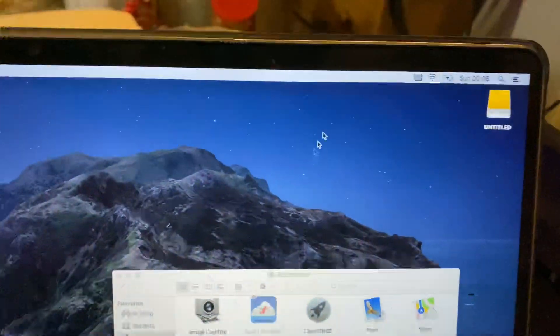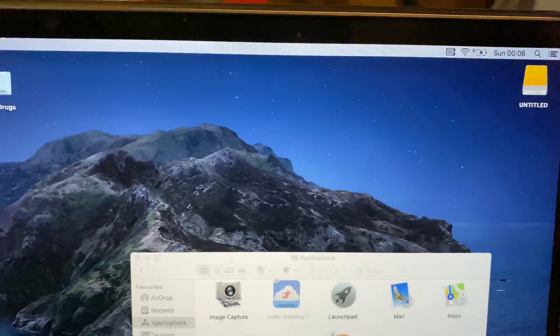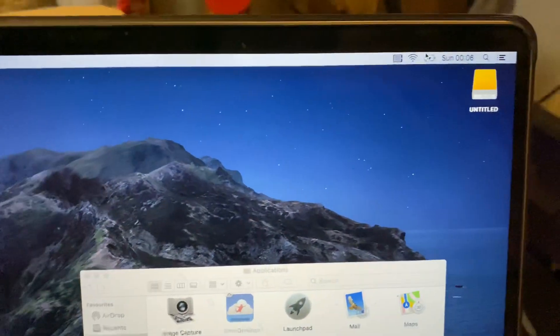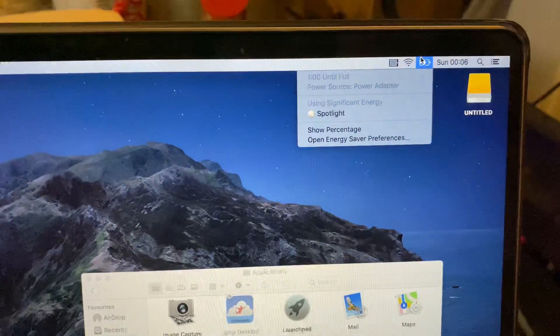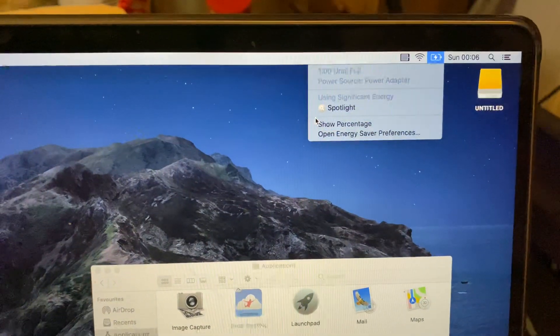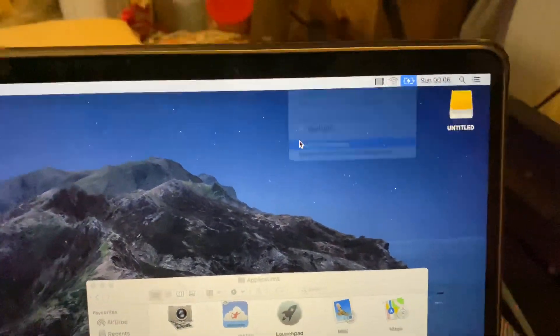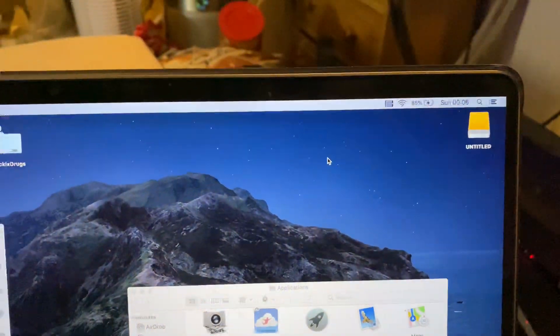So all you want to do is you see this battery icon, you click on it and then you see right here show percentage. And it's just as easy as that.